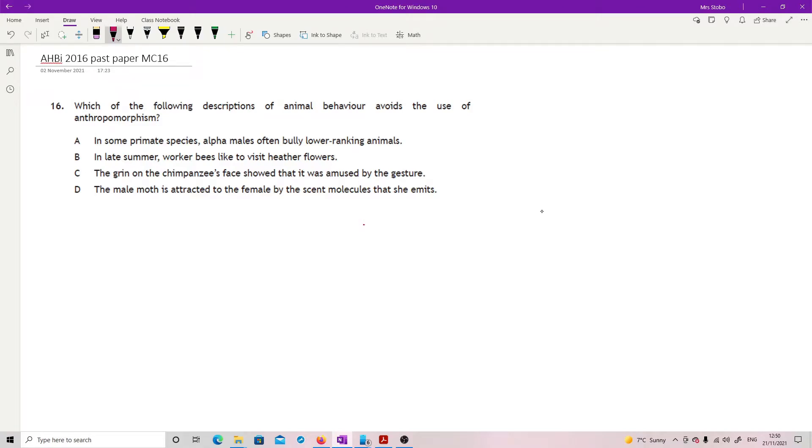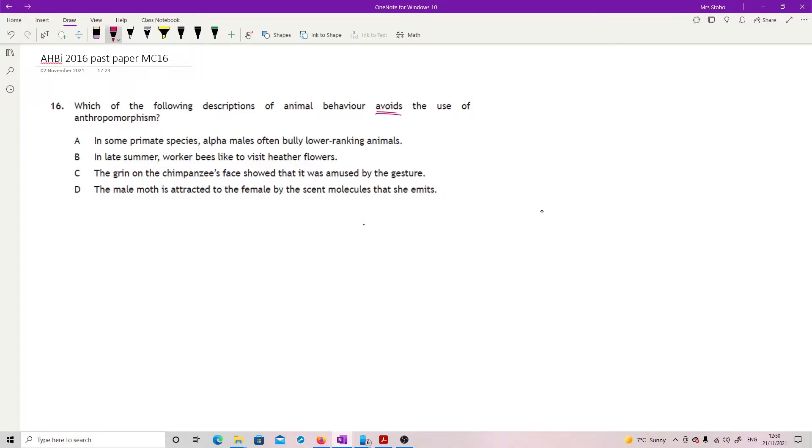Question 16: Which behavior avoids the use of anthropomorphism? This is 2016 paper, multiple choice question 16. Which of the following descriptions of animal behavior avoids the use of anthropomorphism? Avoids, okay.